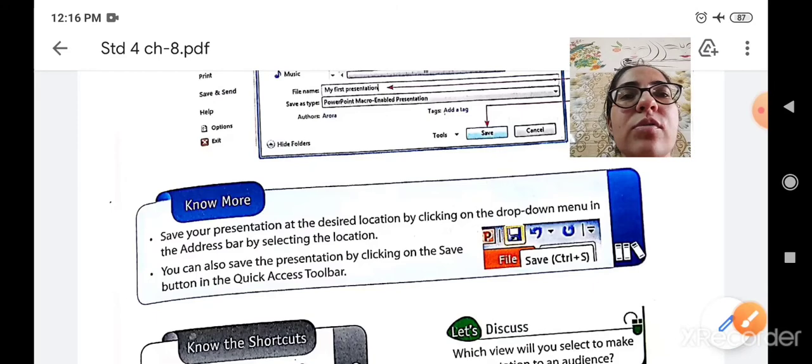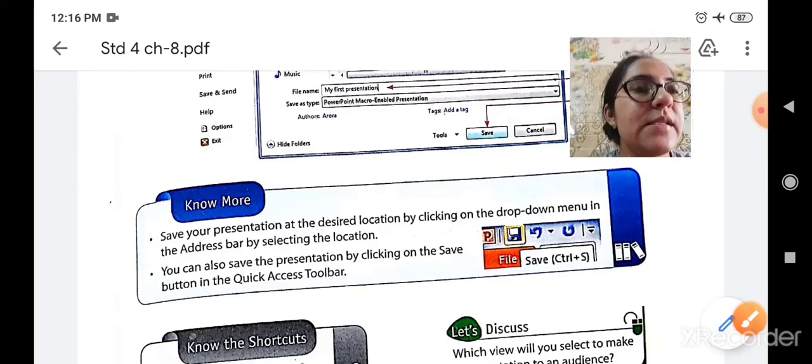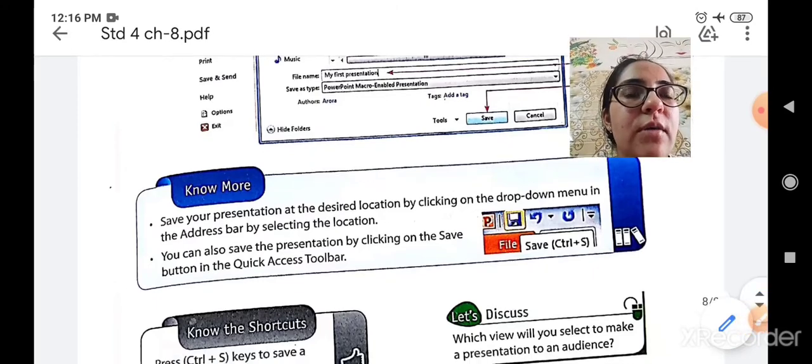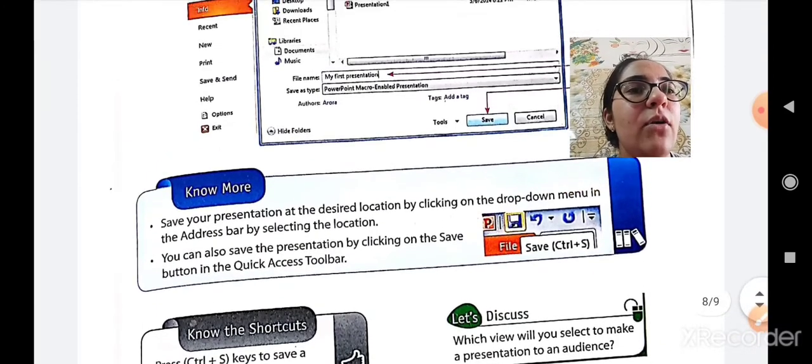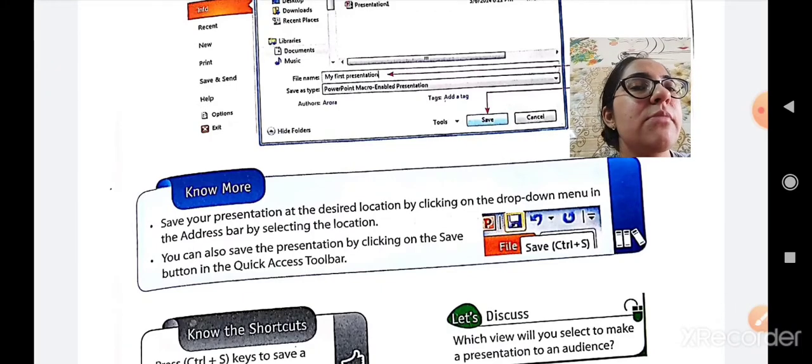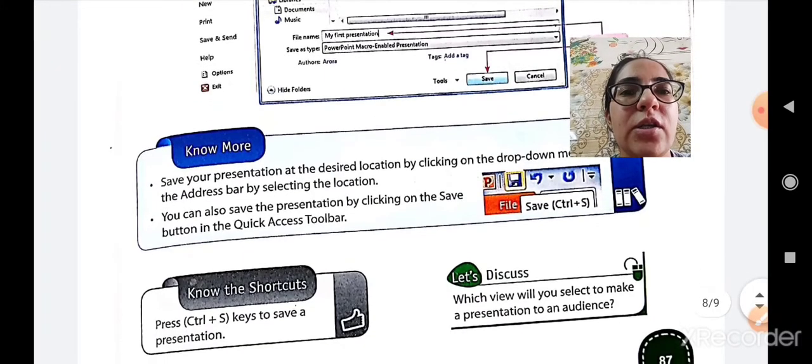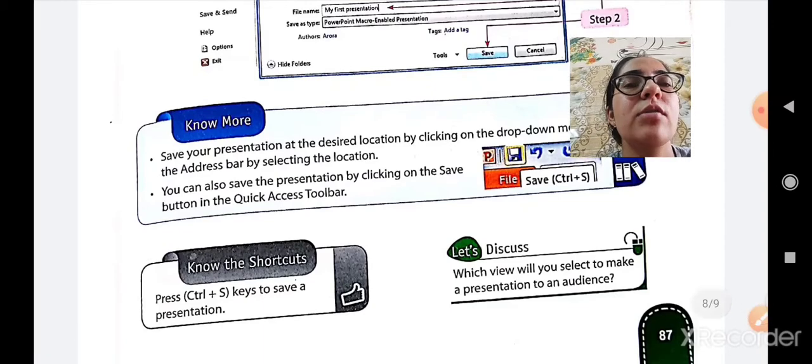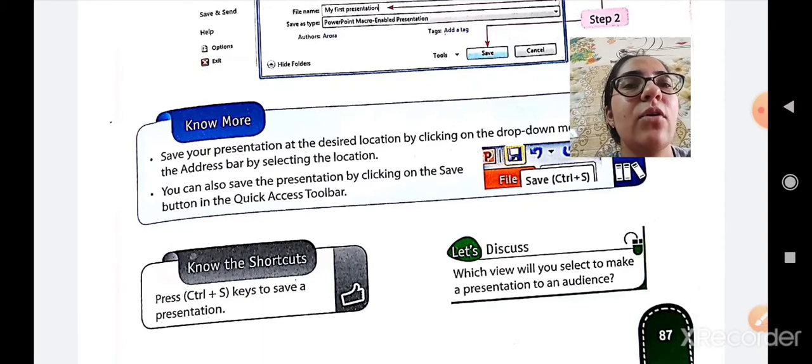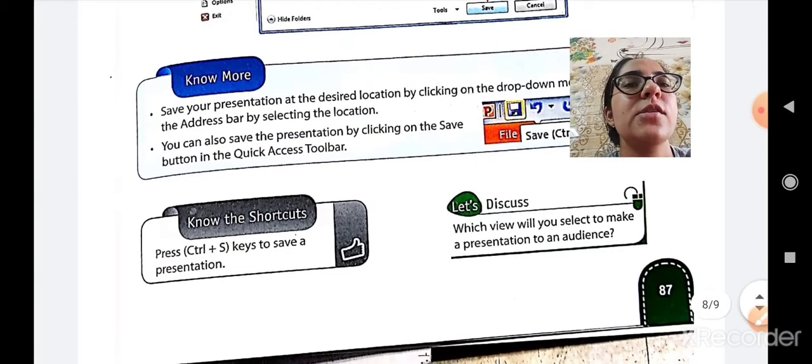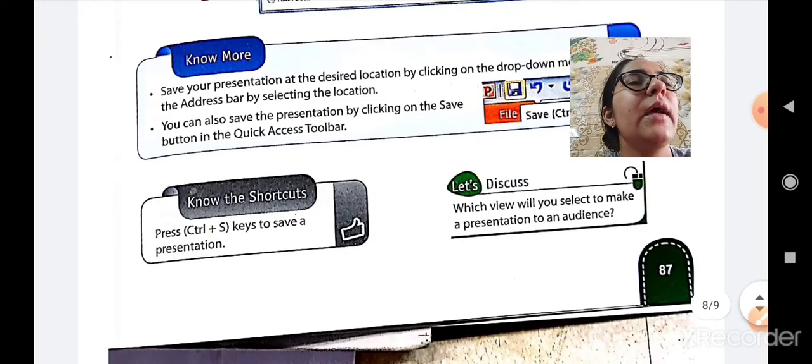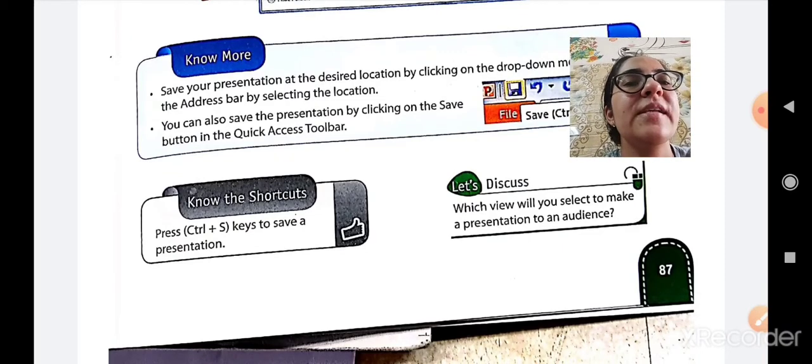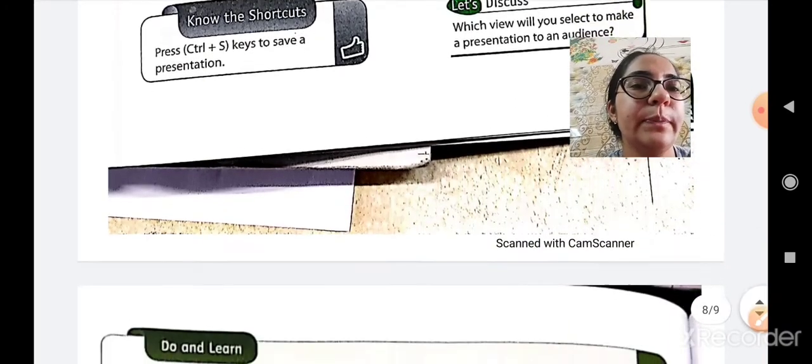Here let us know something more. Save your presentation at the desired location by clicking on the drop down menu in the address bar by selecting the location. Second, you can also save the presentation by clicking on the save button in the quick access toolbar. And third, press ctrl plus S keys to save a presentation from the keyboard.